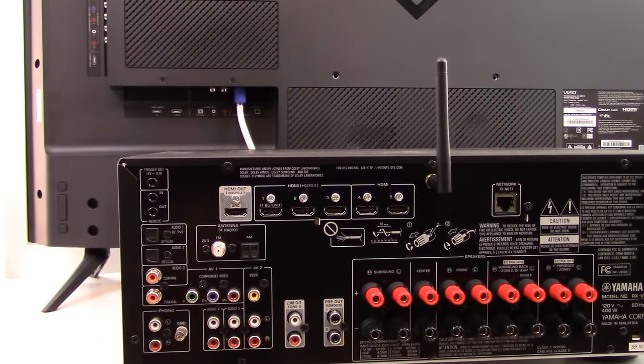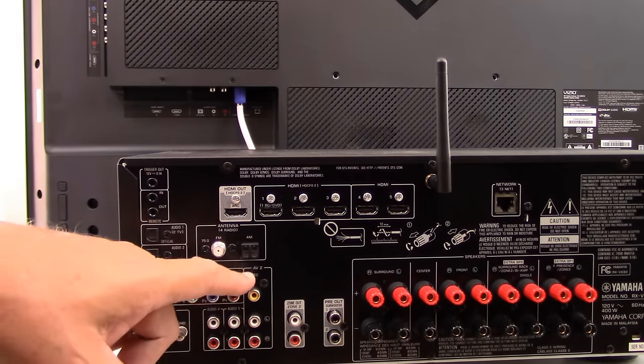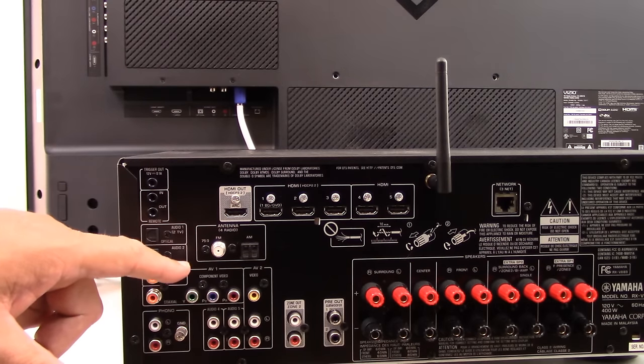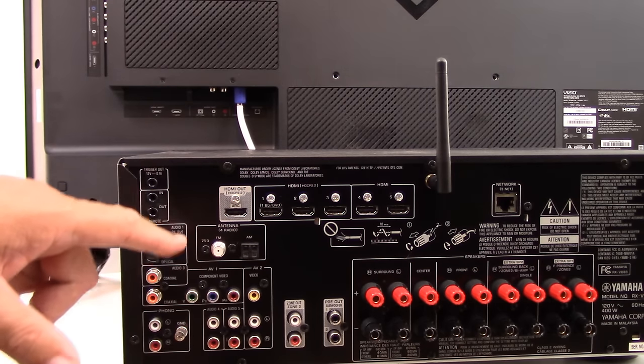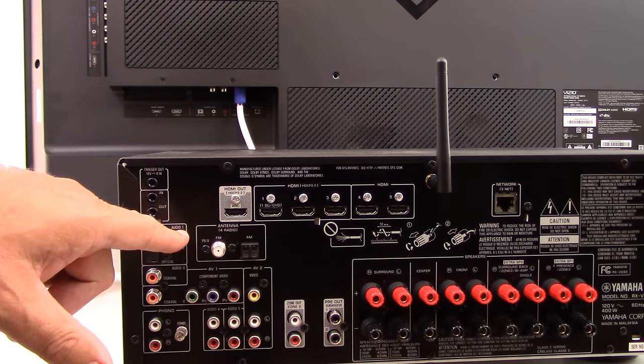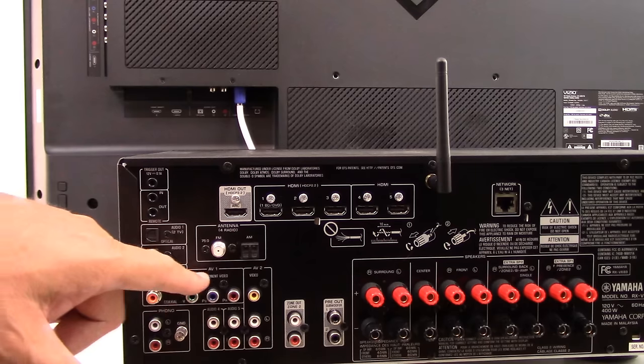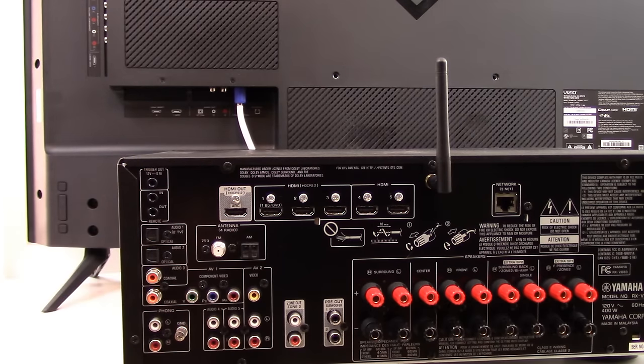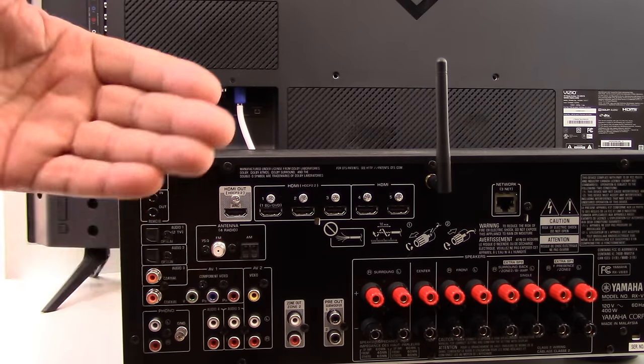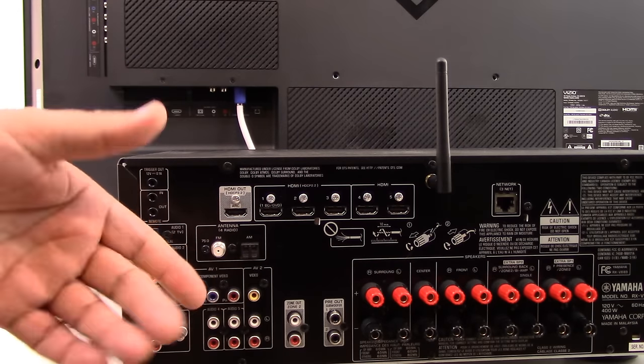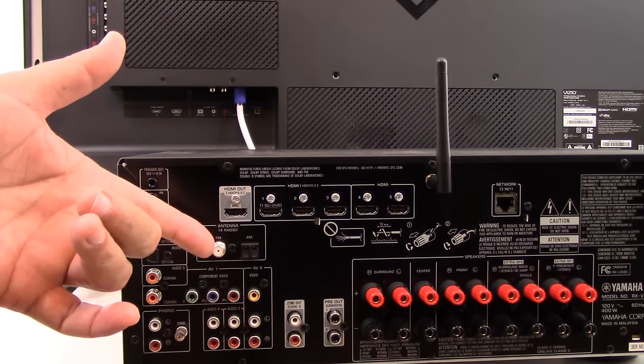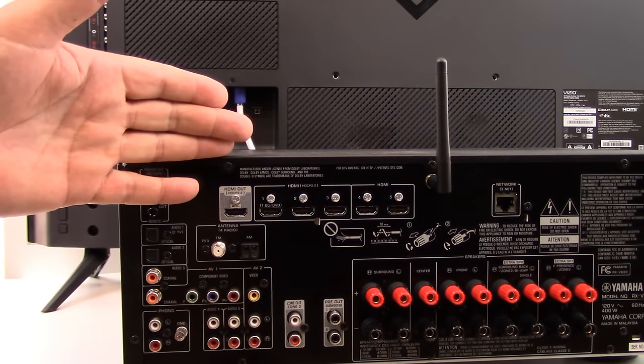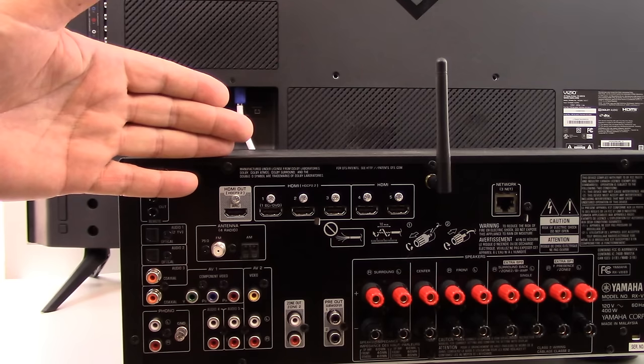And finally, just as a quick reminder, when you're making your connections on the back of your AVR, take a mental note of the name and the label of the port you're plugging into because on the front of your AVR, you're going to have to switch your input to that particular port so that you can hear the audio through your surround sound system.